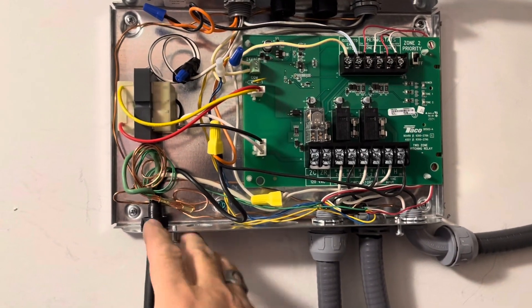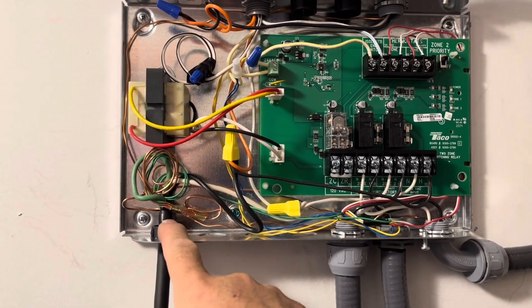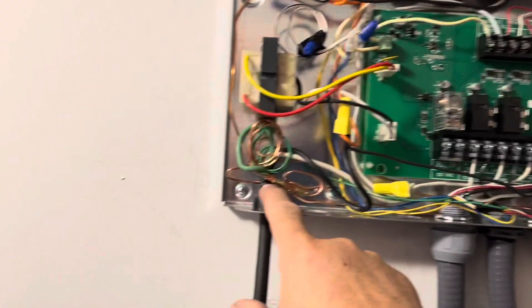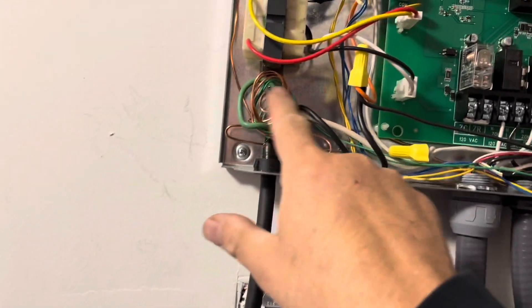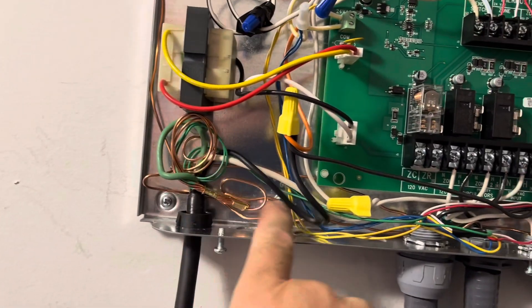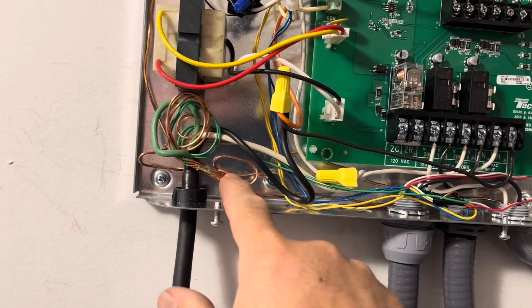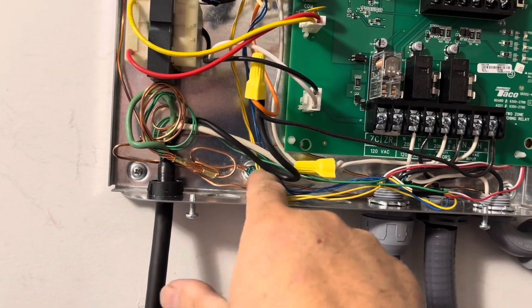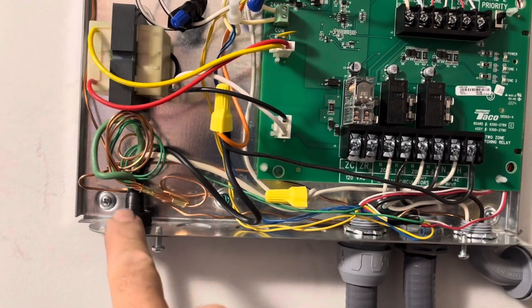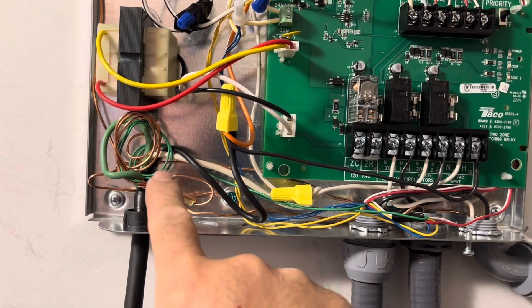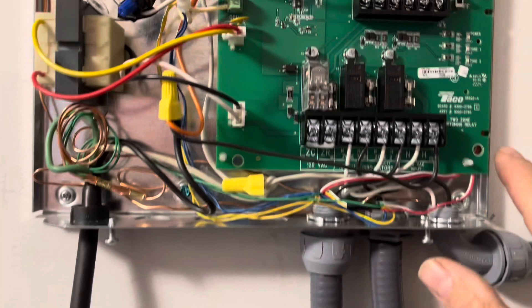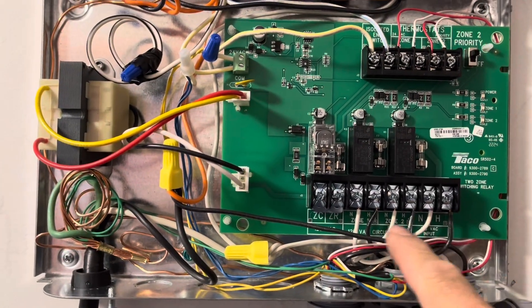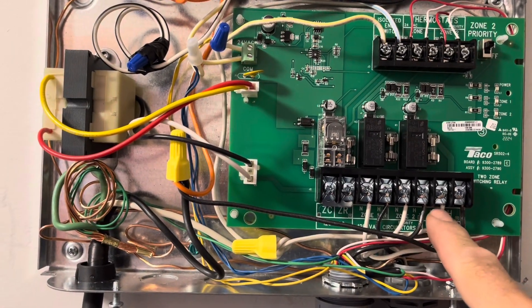This is power coming in. One of the grounds connects with the ground bundle. All of the grounds connect to a single ground bundle right here. The hot comes to here, the neutral comes to here.